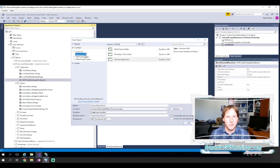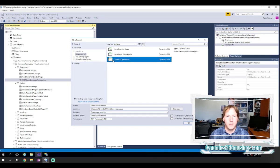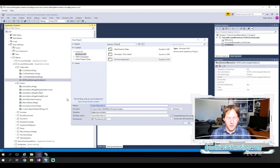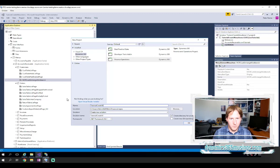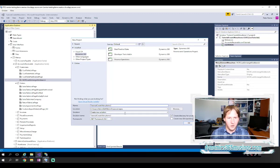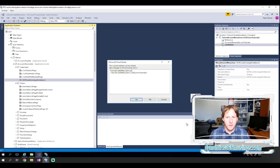We need to select Dynamics 365, and then Finance Operations node here. We can give it a name. I'll call it Tutorial Create Menu Items. I'll call it 2, just because I've got another one that I already created.